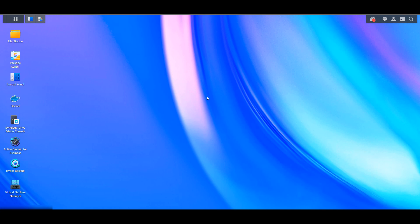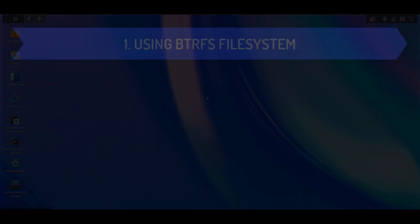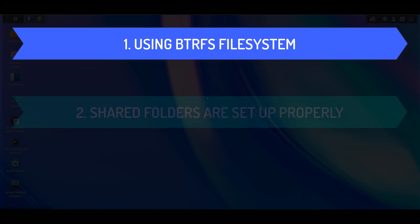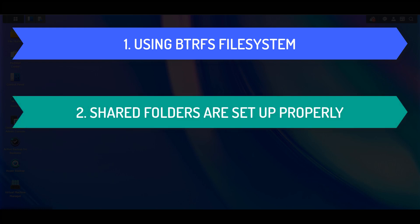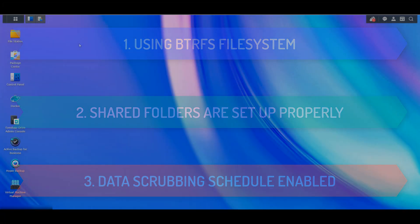So taking a step back, there are three things that you'll have to confirm. The first is that you're using a BTRFS file system, and if you're not and your NAS supports it, you should definitely consider switching over to that. The second is that your shared folders are set up properly because data checksums must be enabled in order for the data scrubbing process to work on those shared folders. And the last is that you'll have a data scrubbing schedule that will run periodically.